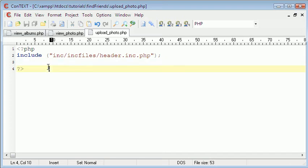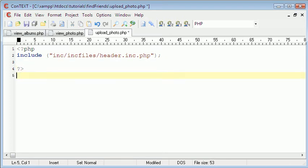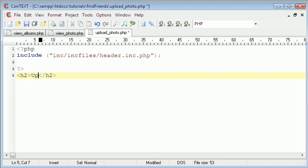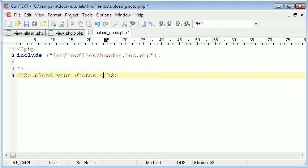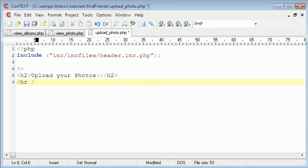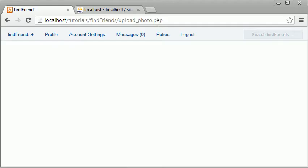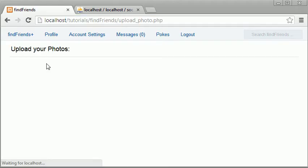So I'm just going to make it a bit more statically pleasing. So upload your photos. And then all we have to do is put a horizontal line underneath it. So there it is.